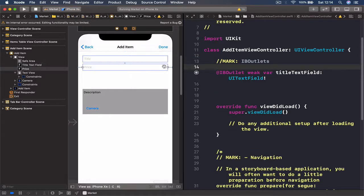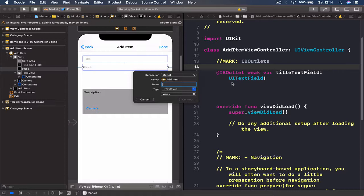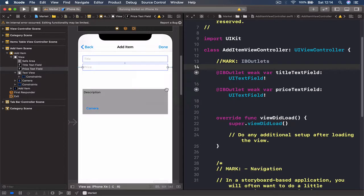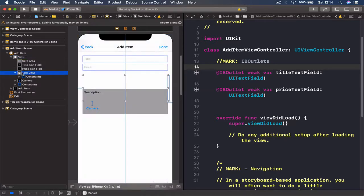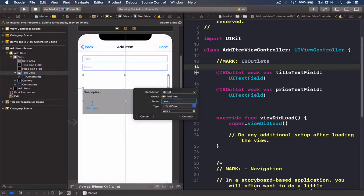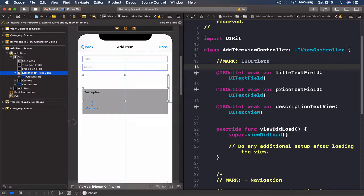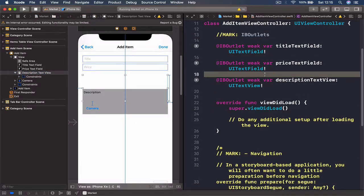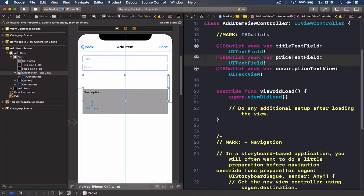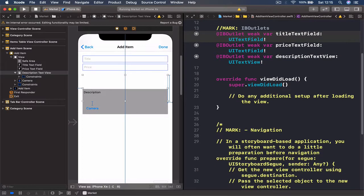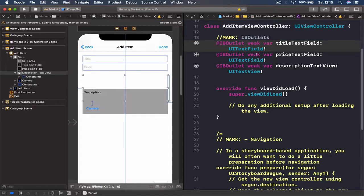Then we have our price — drag and name it priceTextField. We have our description, which I cannot select directly, so I'll select it from the left panel, and this is going to be our descriptionTextView. Let's remove extra spaces. So these are the three things we were going to connect as outlets.